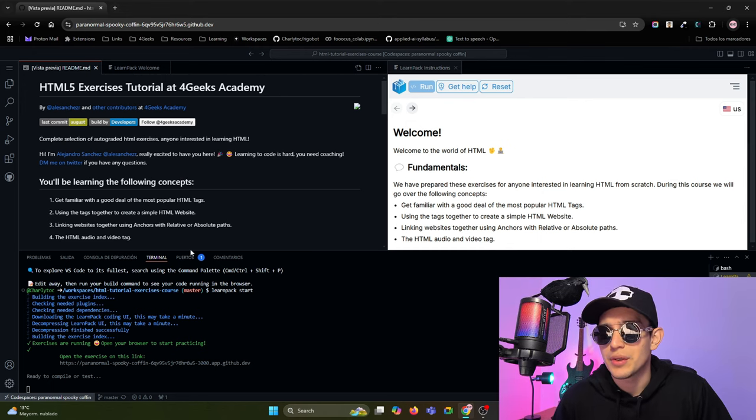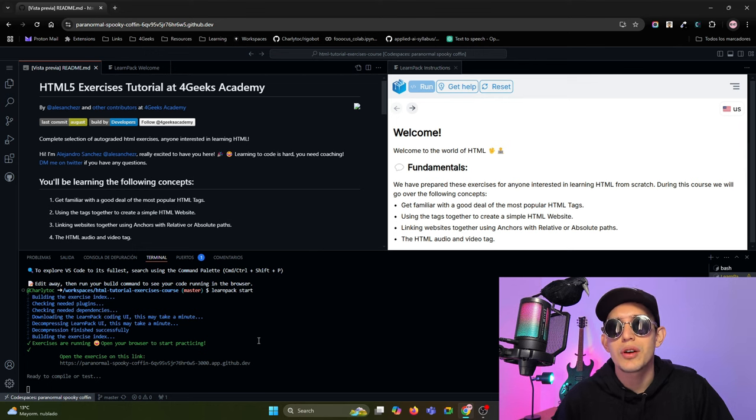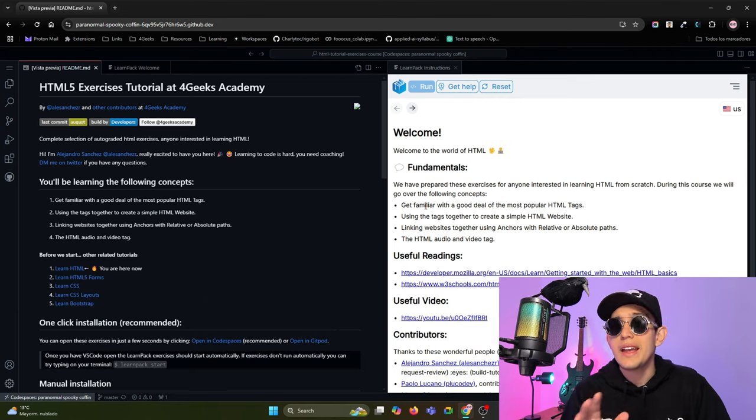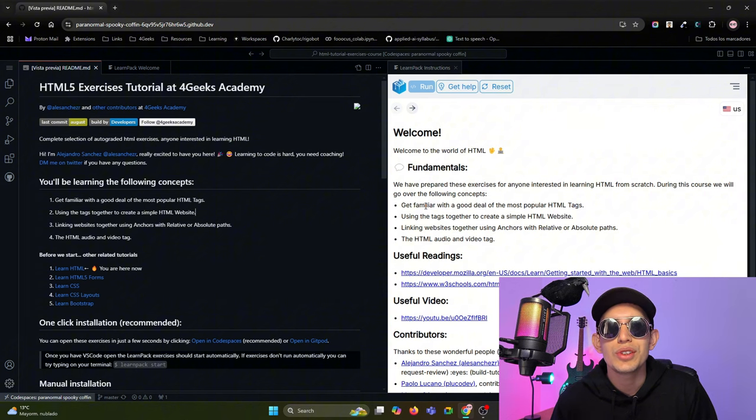Check that LearnPack is running in the terminal. You can run LearnPack start if it is not running already. I closed the terminal and I'm gonna show you how to use LearnPack.